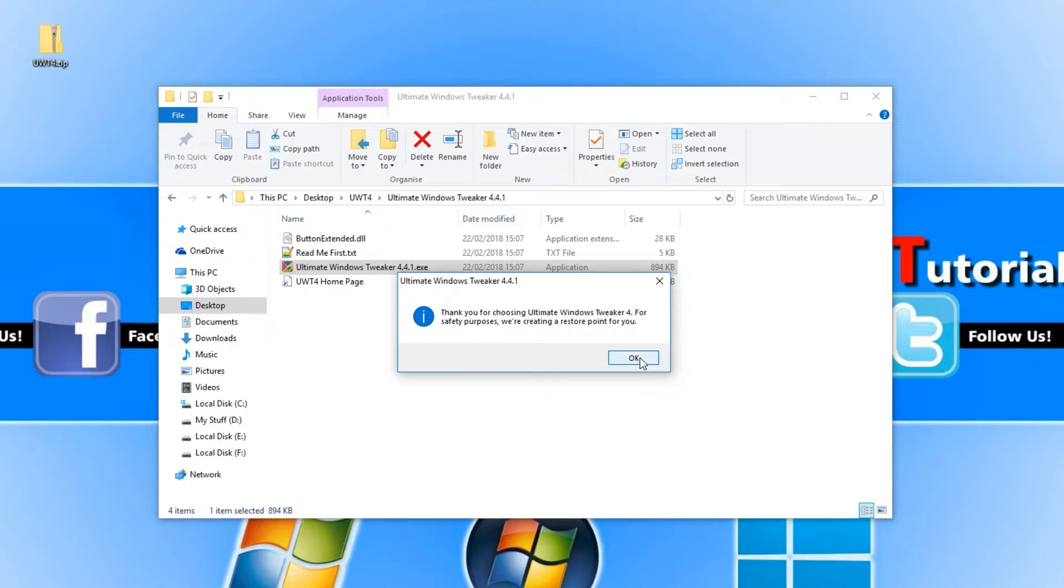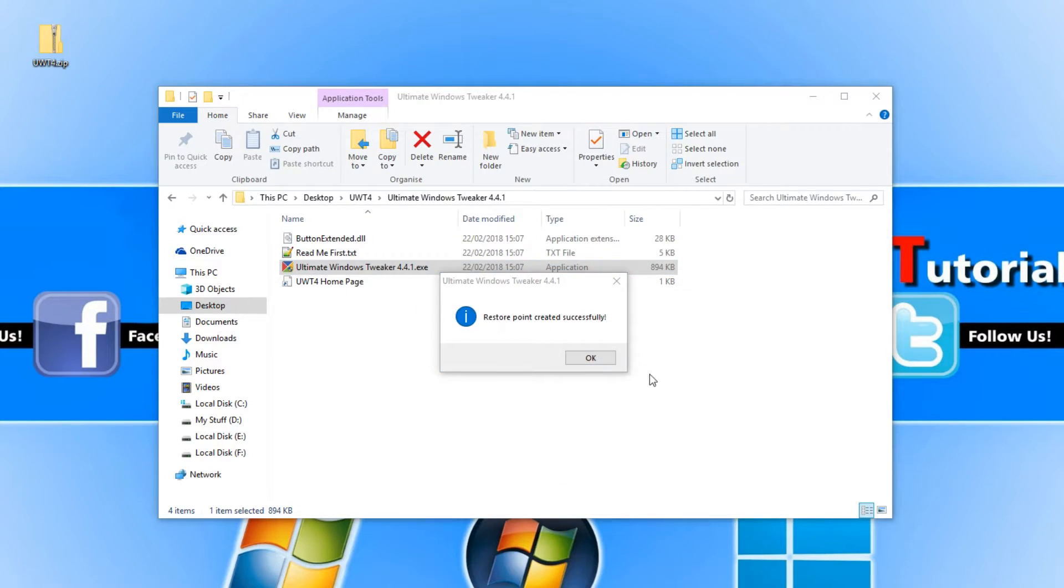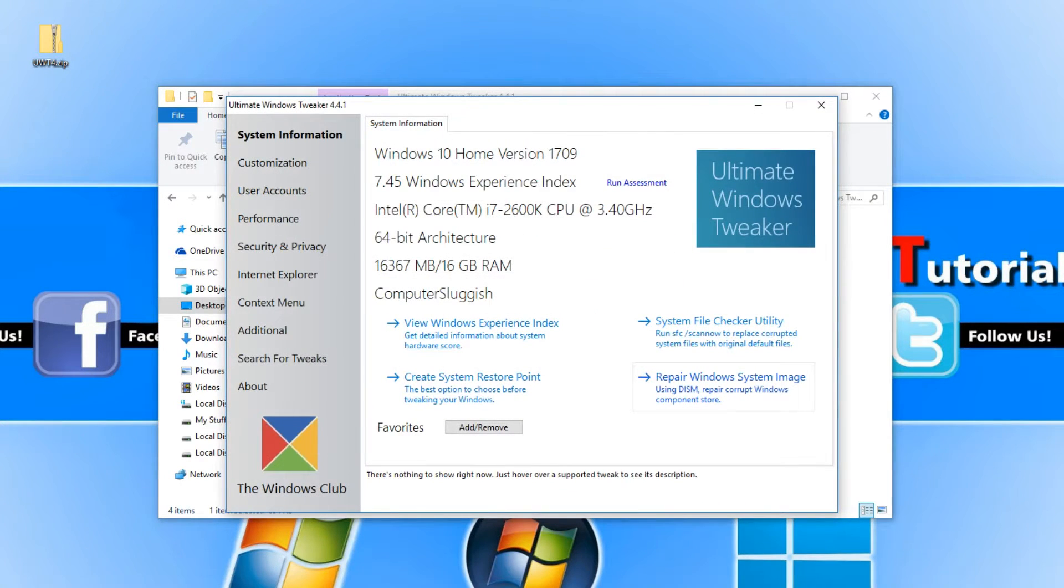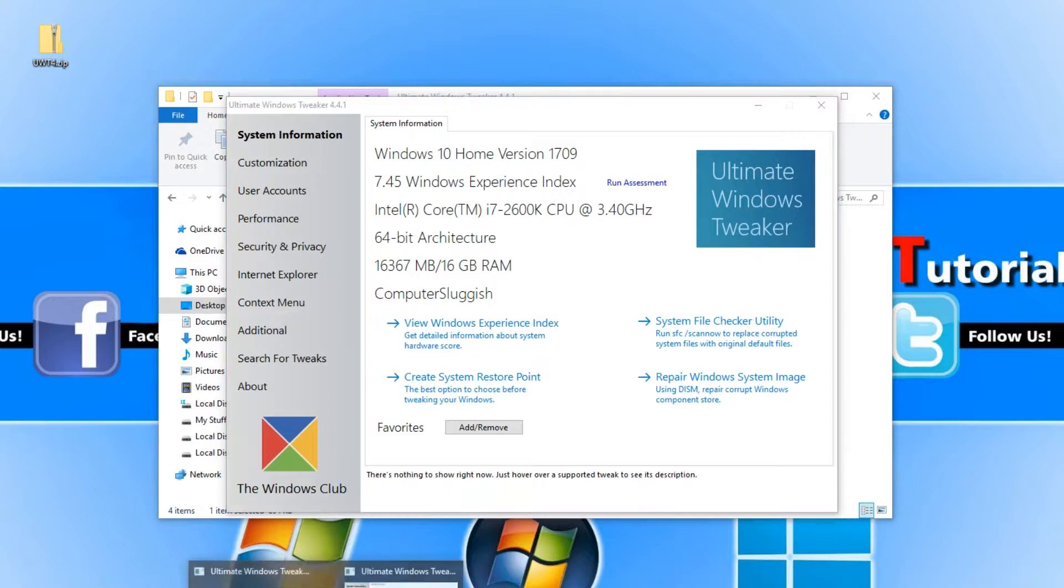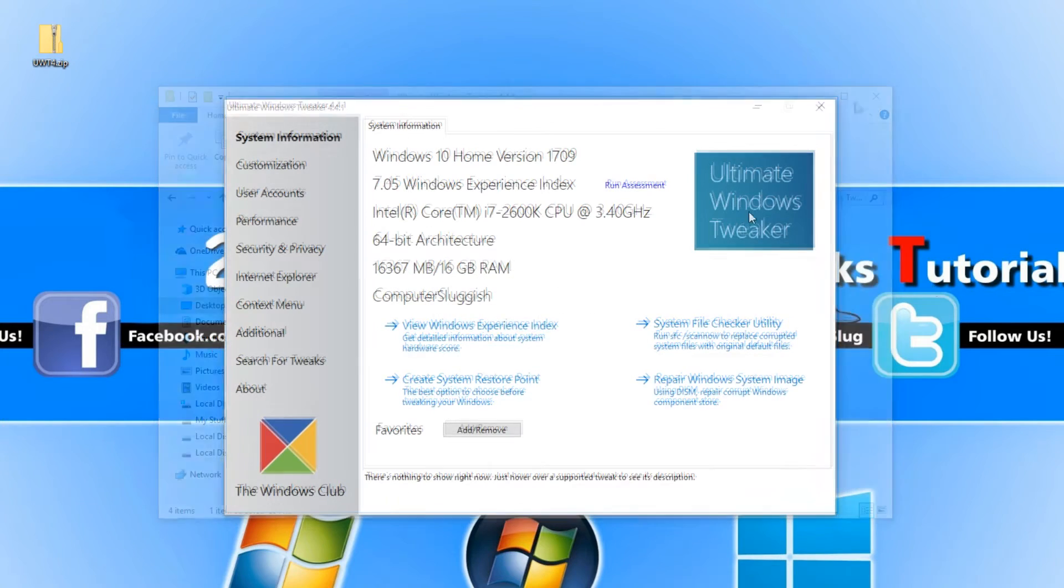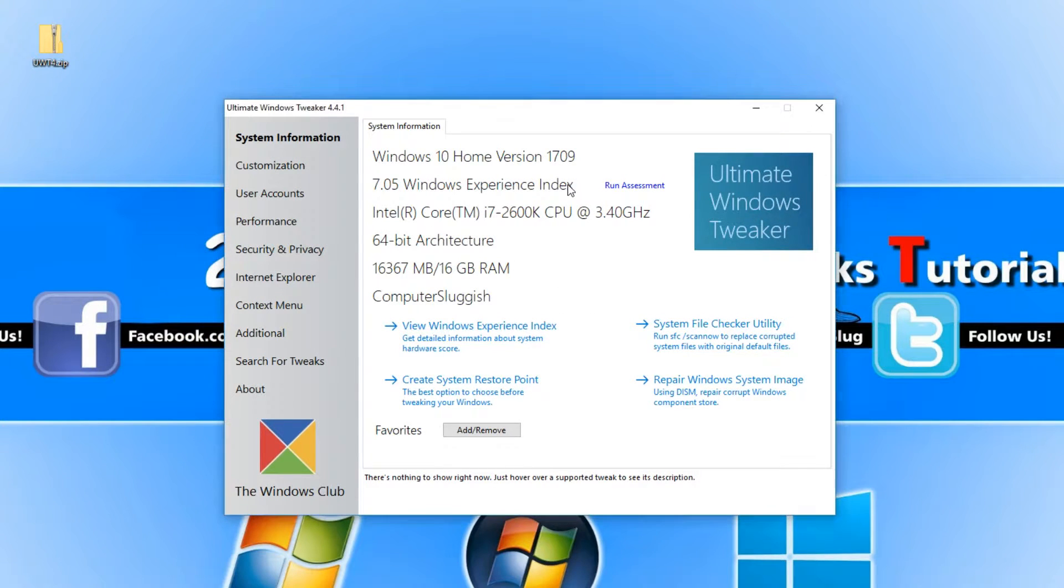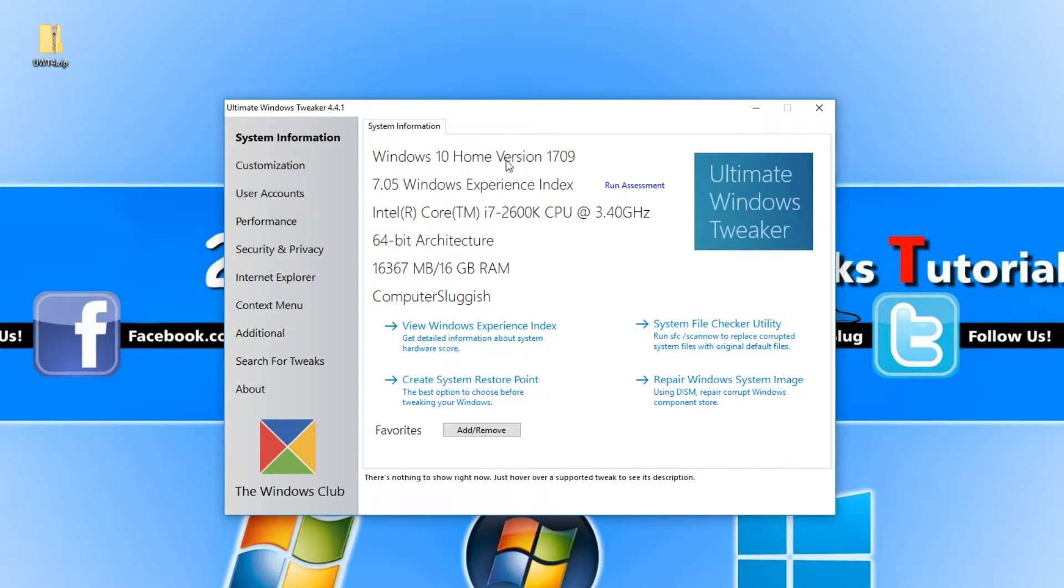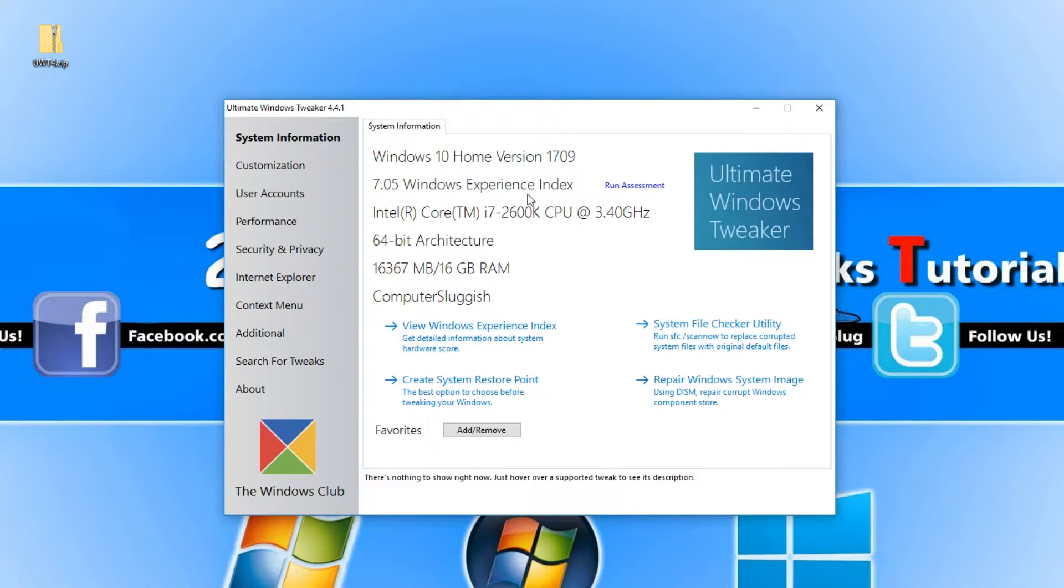You just need to press OK and confirm that window there and press OK. It successfully created a restore point and this is what the tweaker looks like. Straight away, as you can see, it has our system information giving us a bit of detail about our machine.